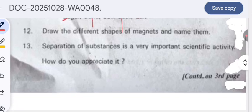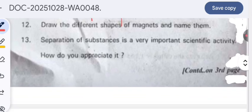Separation of substances is a very important scientific activity — how do you appreciate it? To remove impurities and to isolate required components from mixtures, this separation method is very useful.